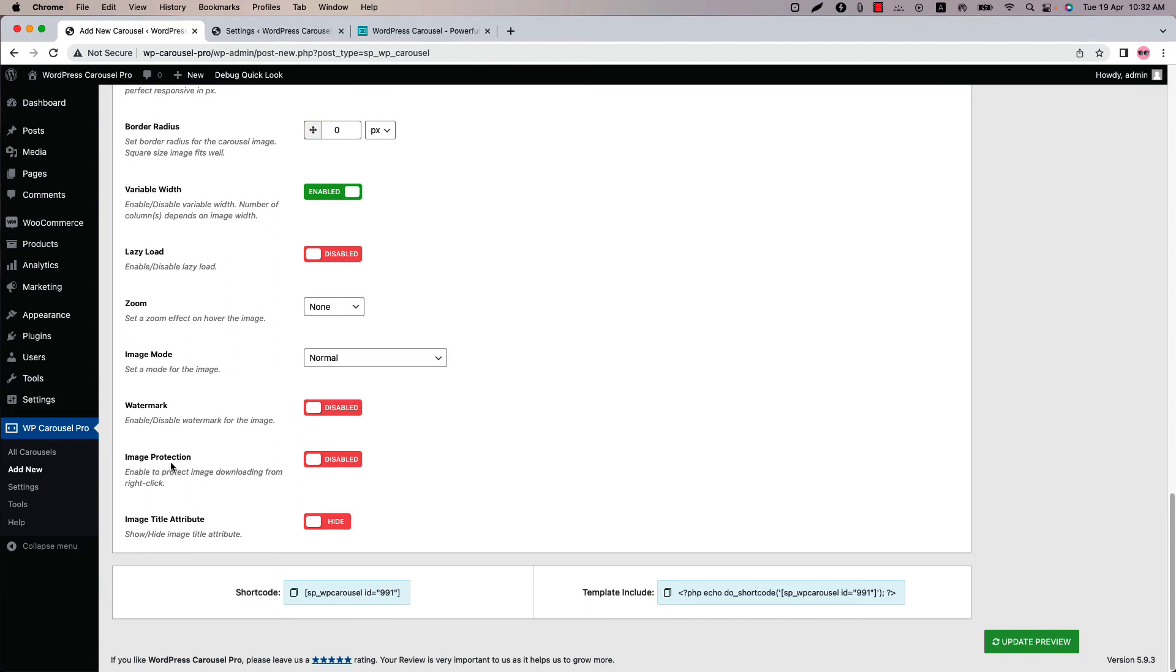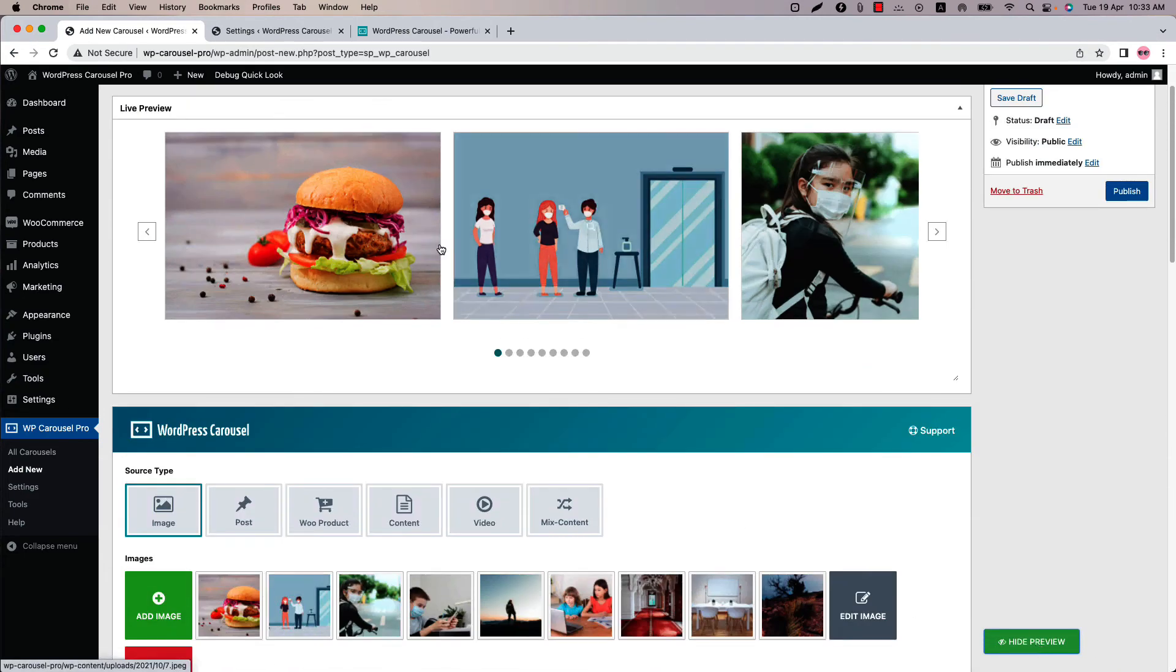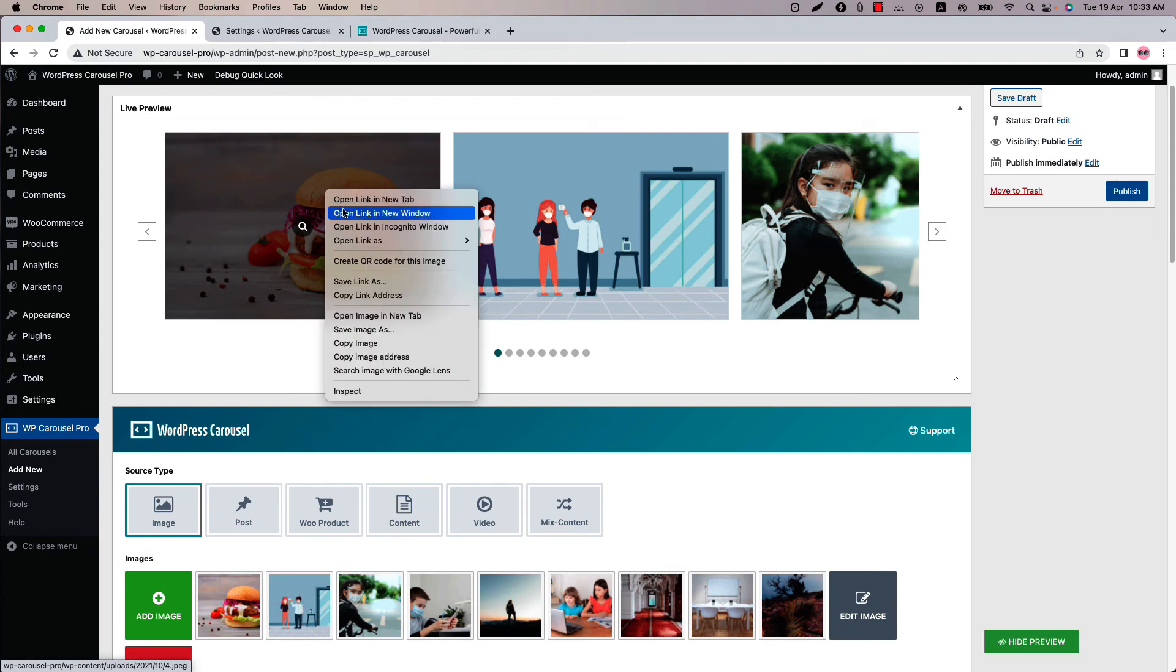Next one is image protection. If you don't want to let your photos be downloaded by website visitors then enable the image protection option. Click update preview. When I right click on the image it is giving me an option to save the image.